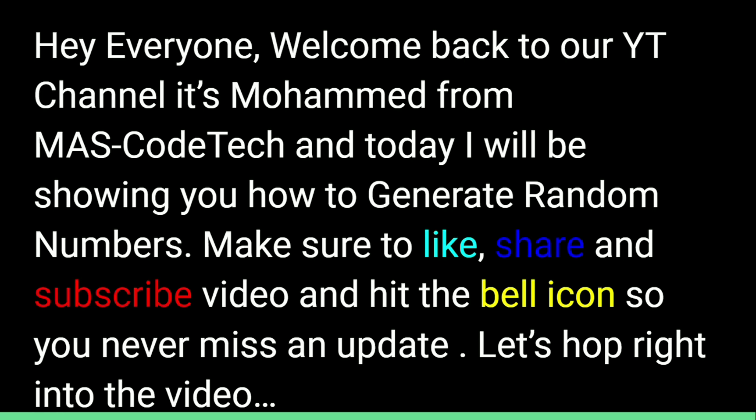Make sure you like, share and subscribe this video and hit the bell icon so you never miss an update. Let's start right into the video.